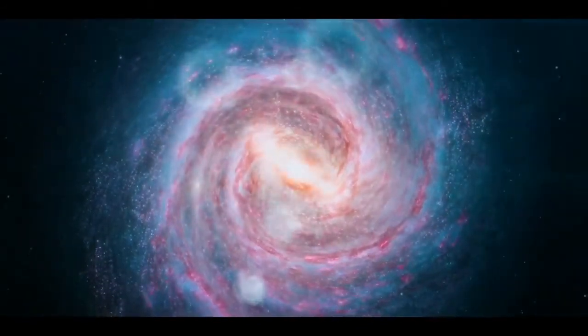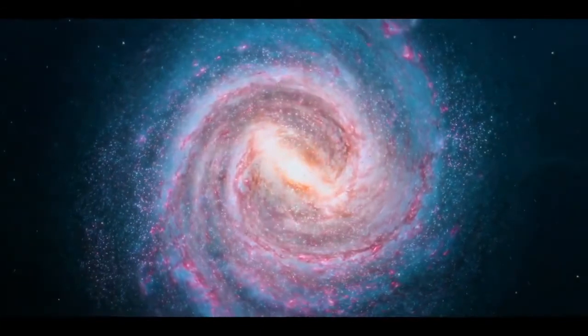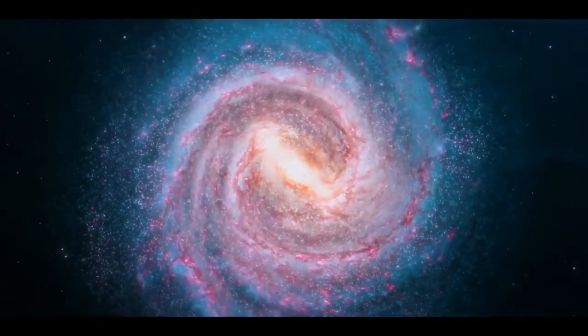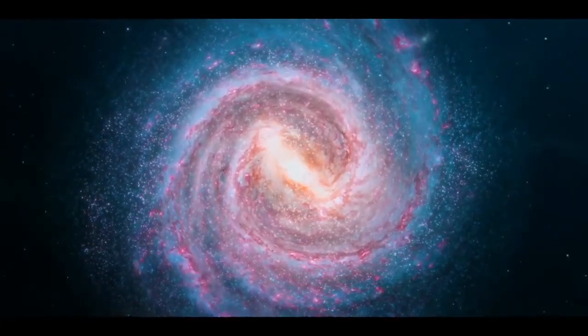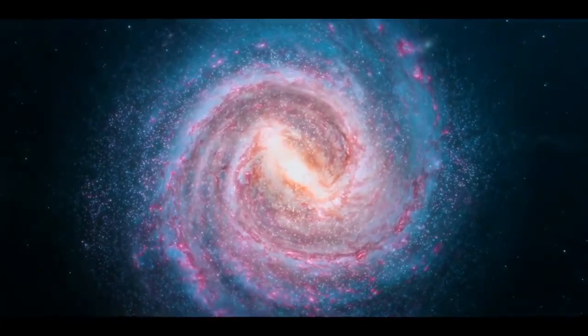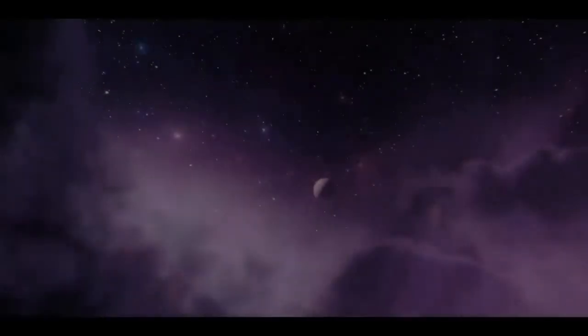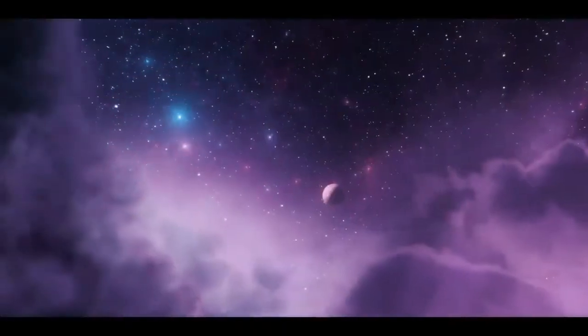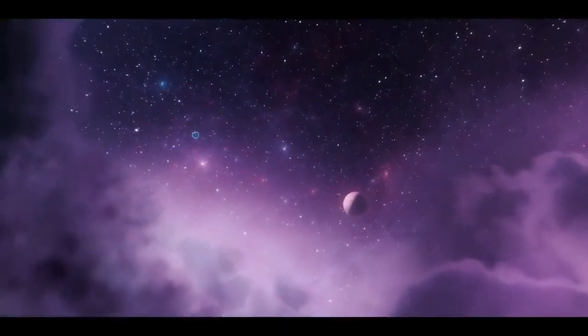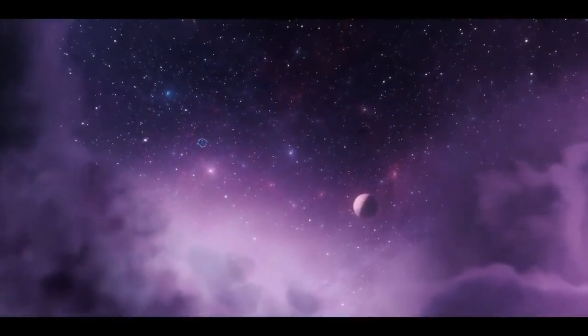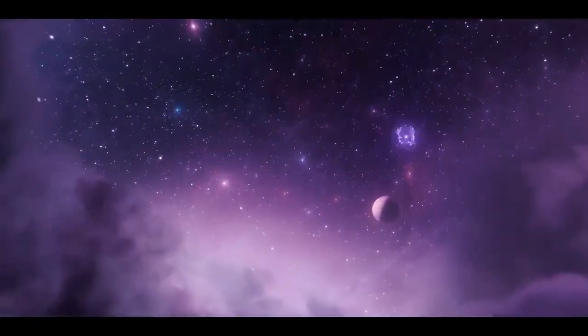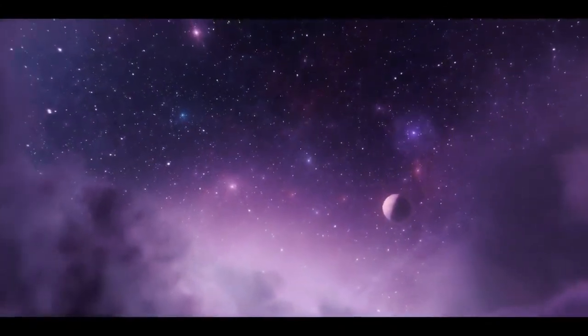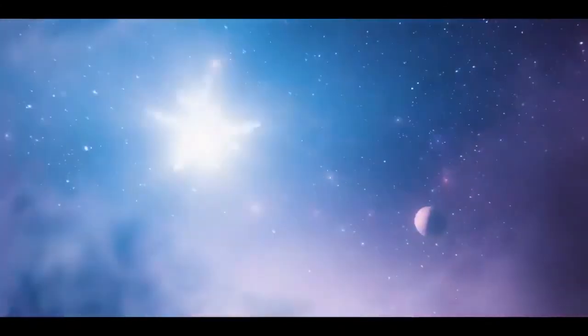For decades, astronomers thought there were basically two kinds of radio sources that we could see in other galaxies: accreting supermassive black holes and star formation activity Law said. Now we're saying that it can't be an either-or categorization anymore. There is a new kid in town and we should consider that when studying populations of radio sources in the universe.